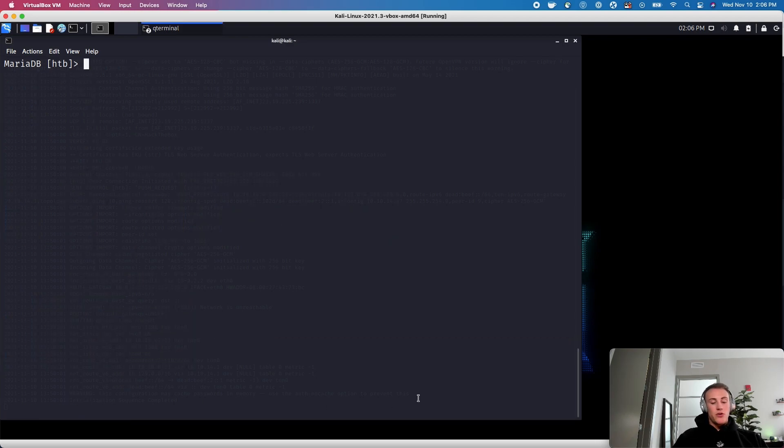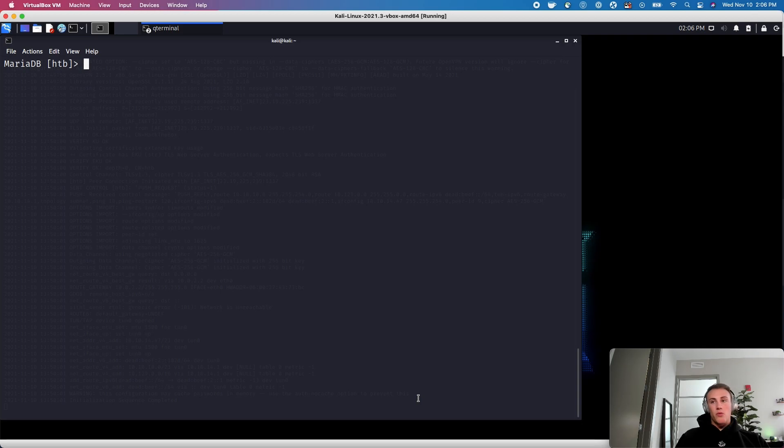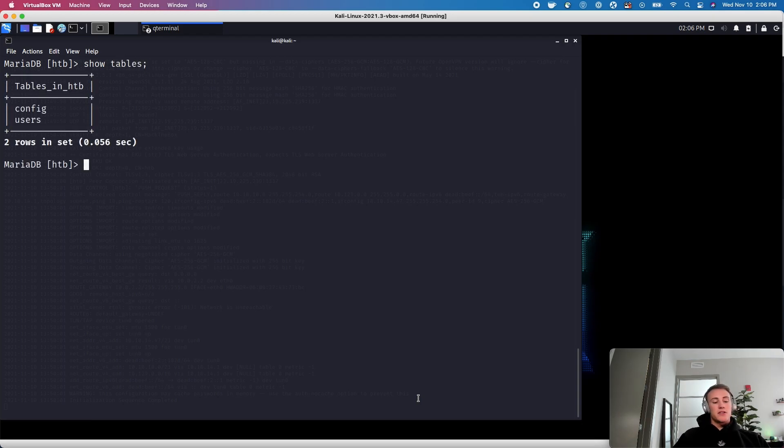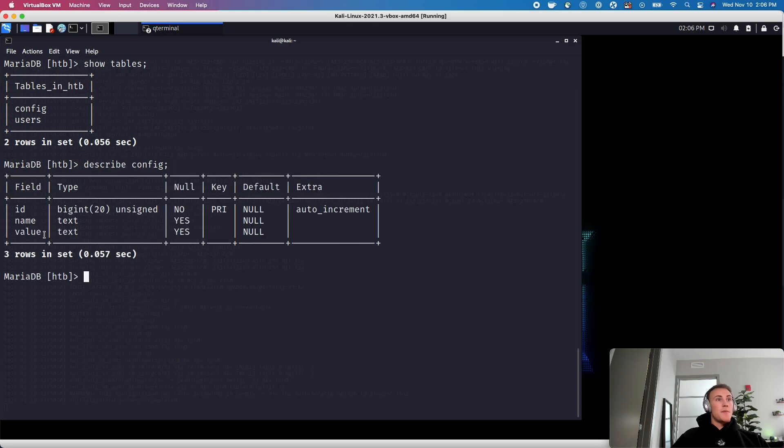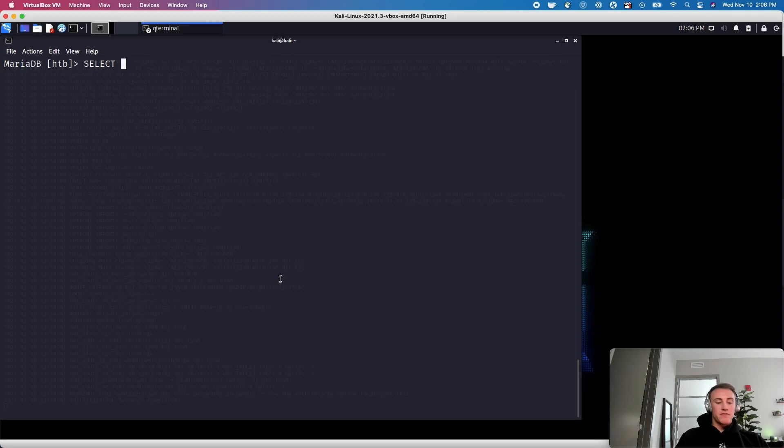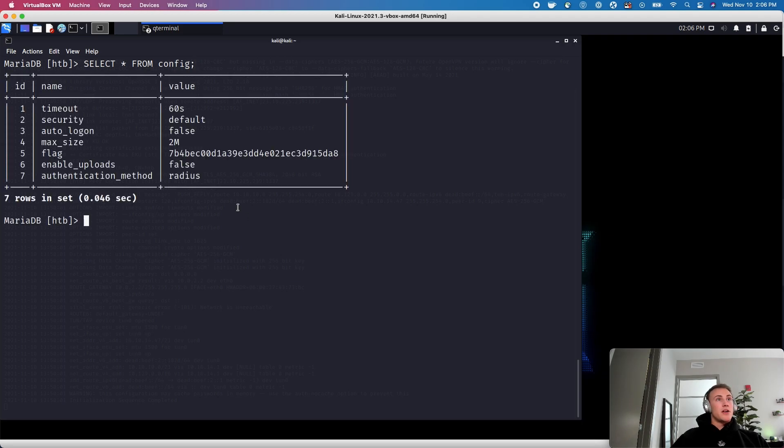And then just to be completely thorough, we will also check out what was in the other tables. So if I do show tables, show tables again, there was another table which was config. So we will see what's inside of config. It looks like there's a name and a value, which could be interesting. So let's go ahead and grab everything. Oops, we'll grab everything from config as well, just to make sure we're being thorough and enter. Okay. Time out. Oh, okay. Right there. It looks like that's our flag. So let's keep that in mind for one second and we'll go back and answer the rest of these questions.